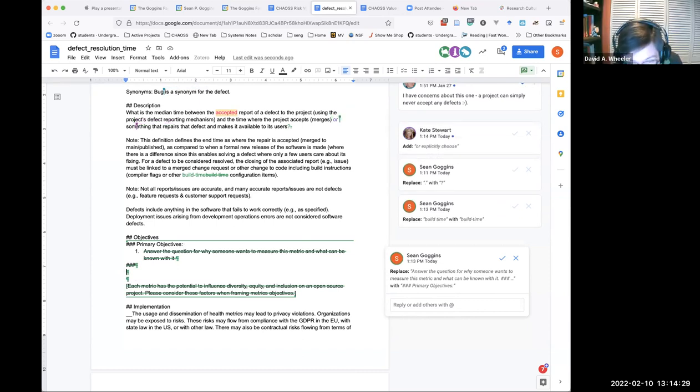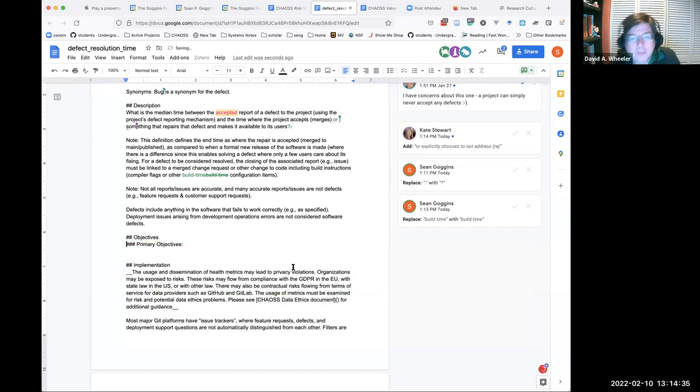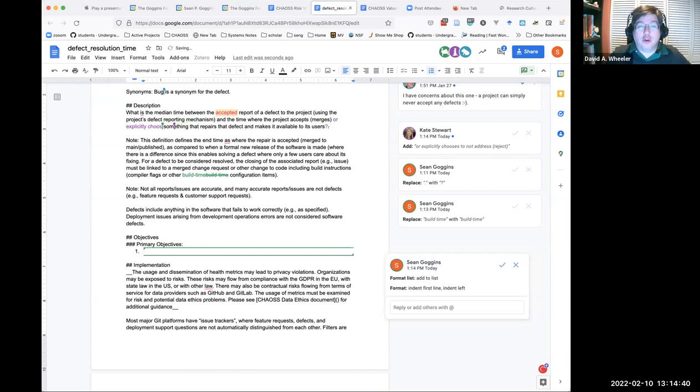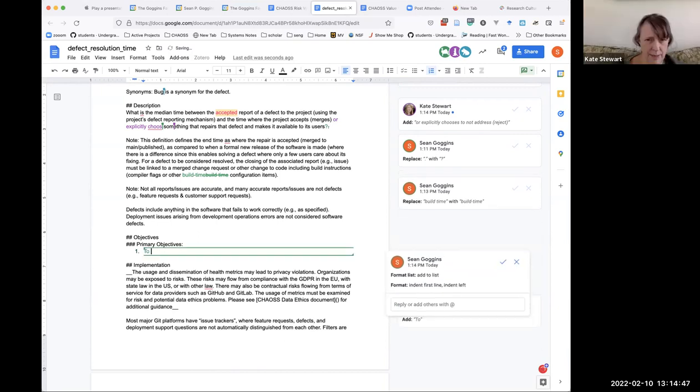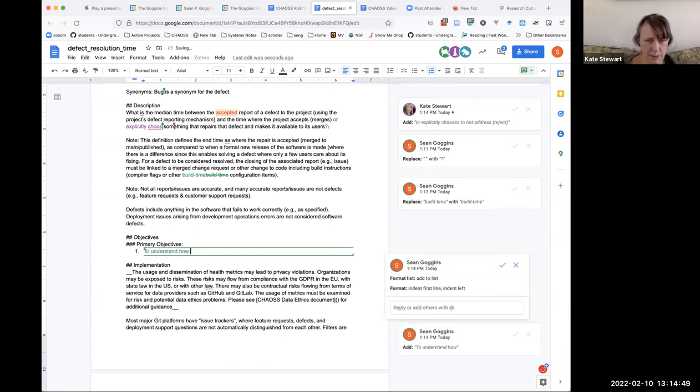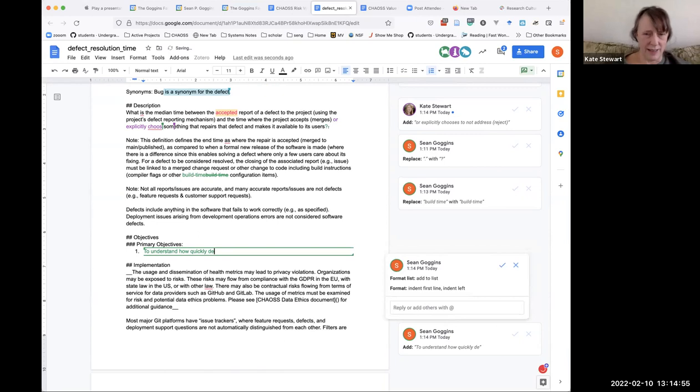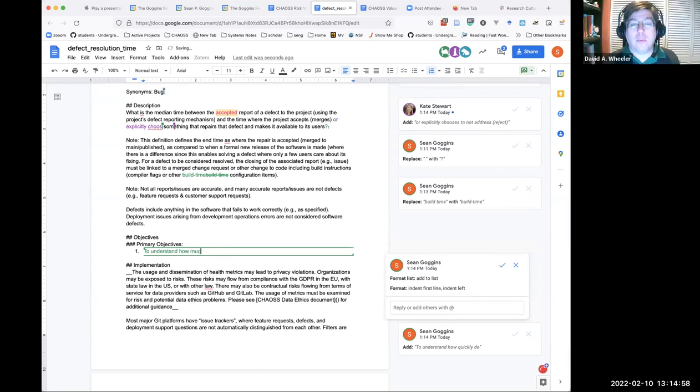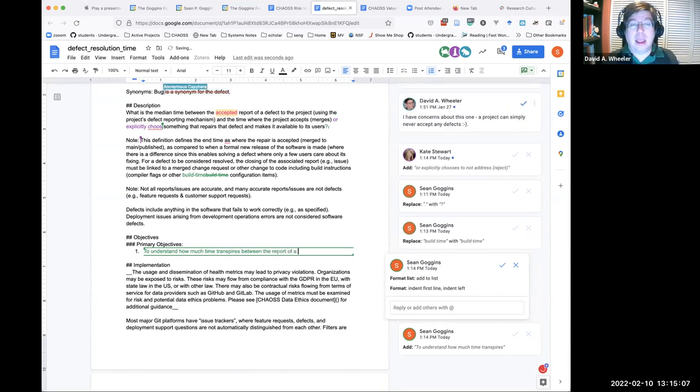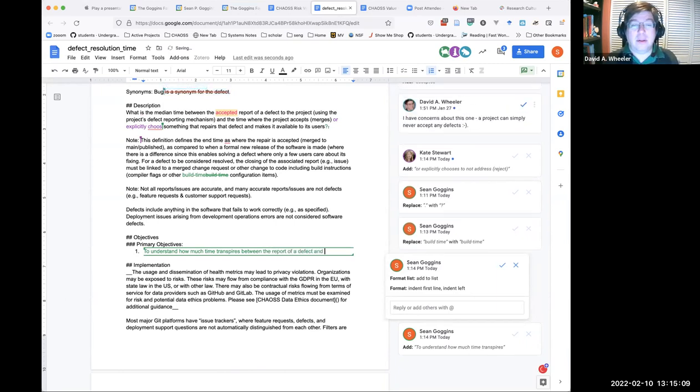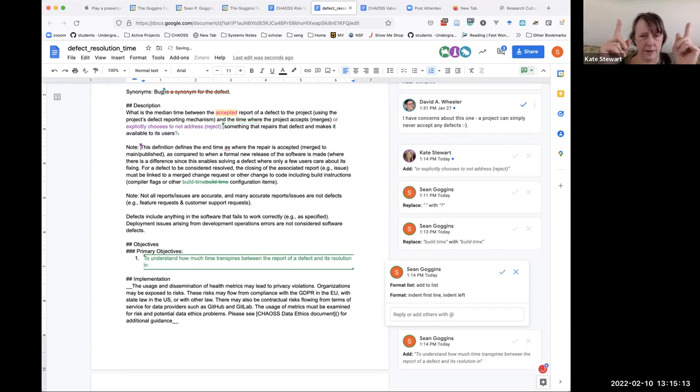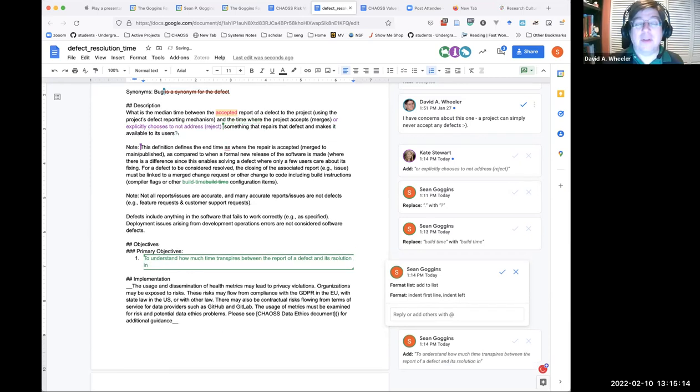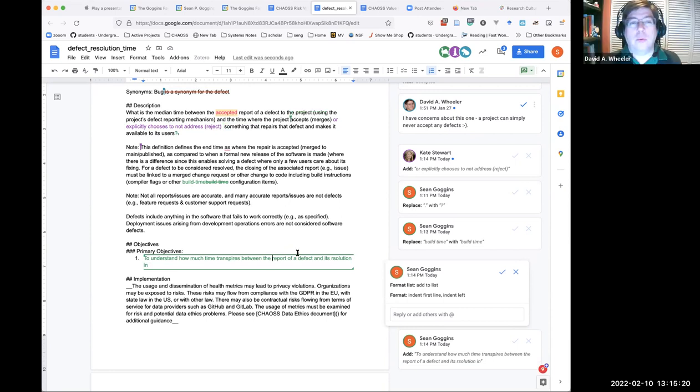Don't bother to try to capture that within this metric. Maybe it's just a note then, that a project could choose to just never accept a defect report. Right now it just says accepts and then when it merges. I think that's actually the wrong time between the report of a defect, not the accepted report, the report of a defect. What I meant when I was saying accepted was that it was received.